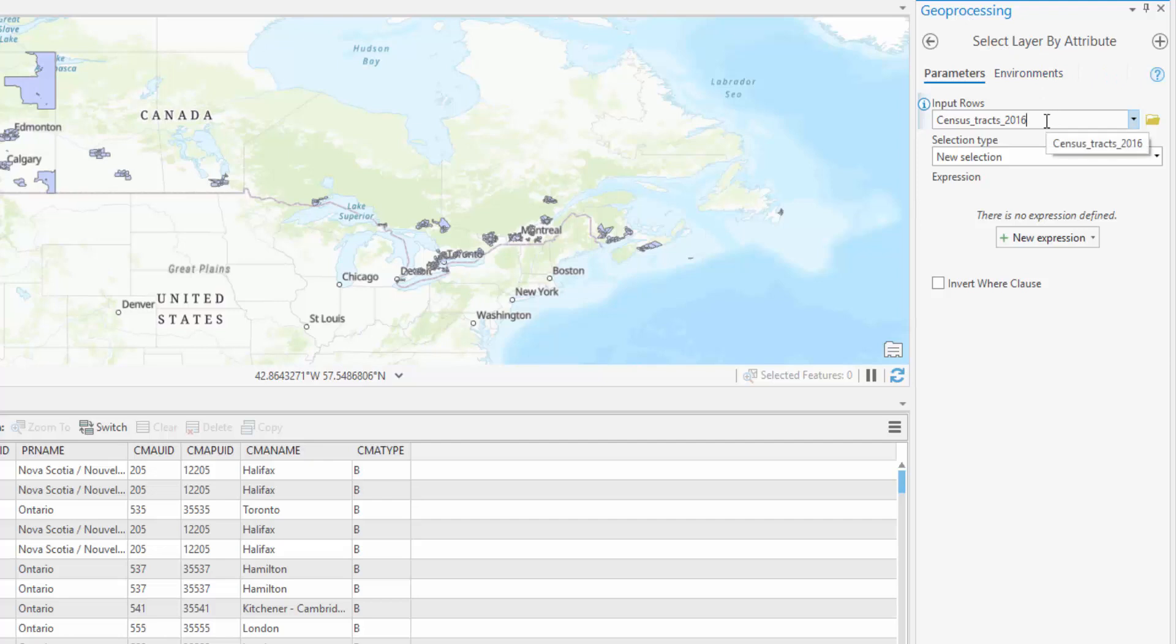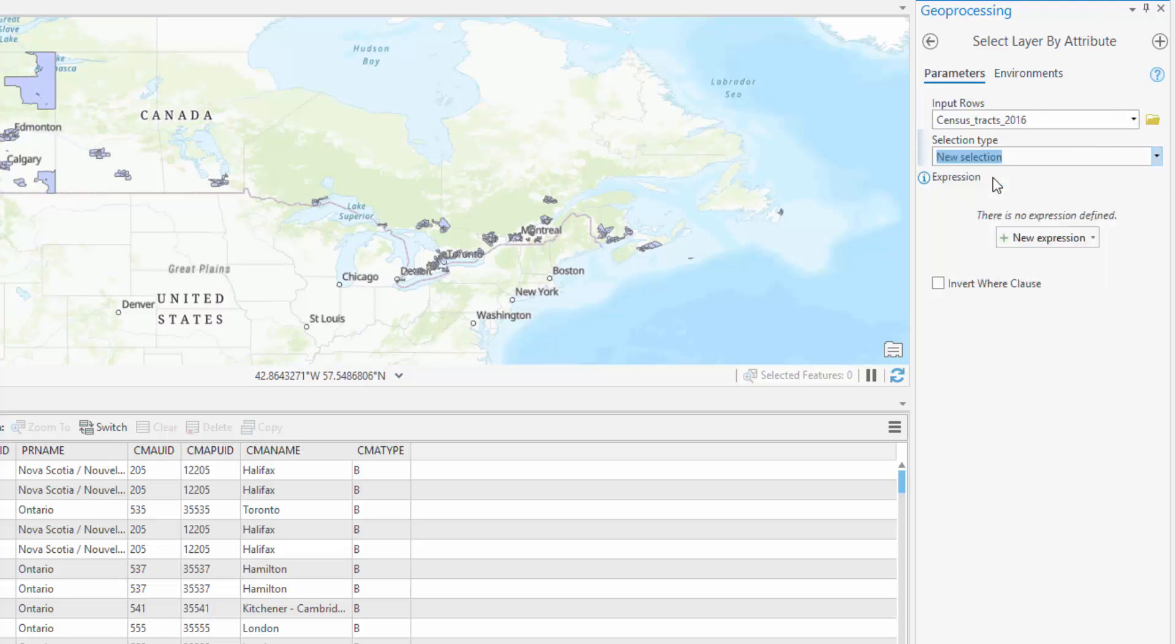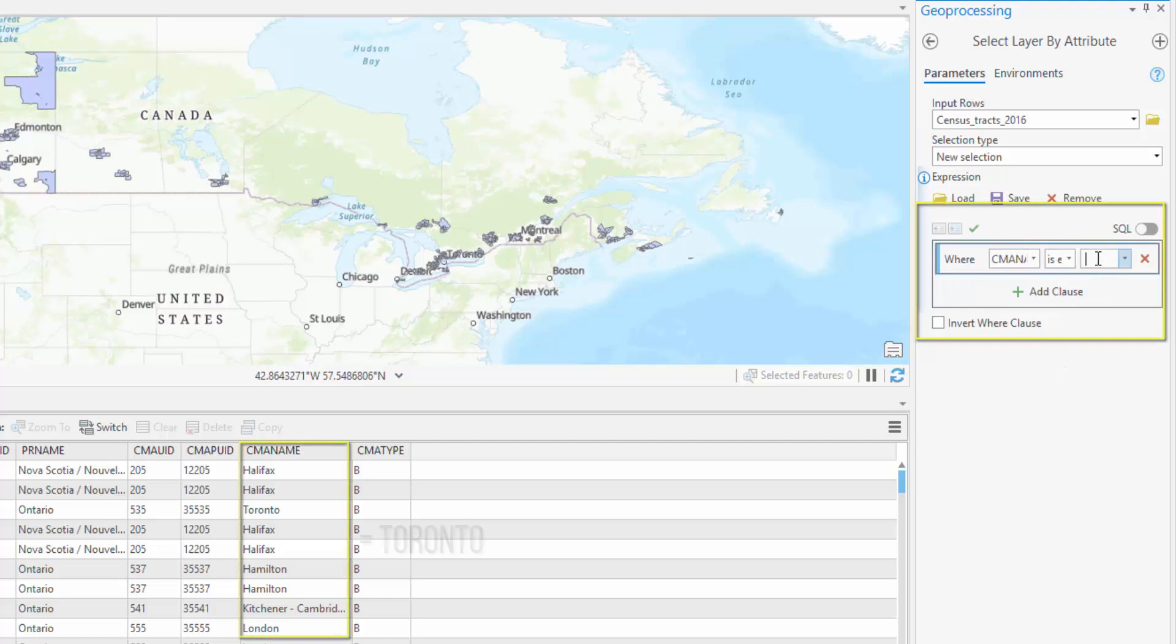Ensure that your input rows is the layer that you would like to select from and that the Select Type is New Selection. Add a new expression that reads where CMNA name is equal to Toronto. Select Run.